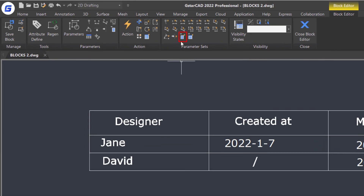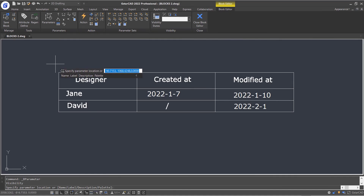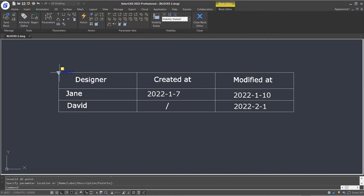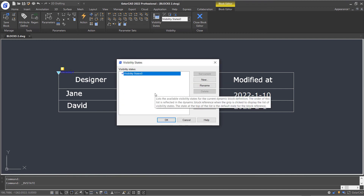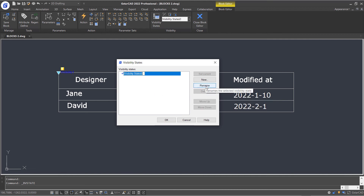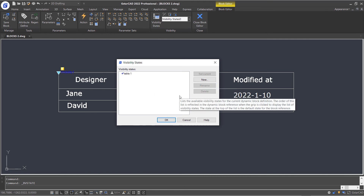Select the visibility set in the ribbon parameter sets panel and specify the location of the parameter. You will notice there is an exclamation mark next to the action symbol, which means the visibility state settings are not finished. So let's double-click this mark. The visibility state dialog box pops up. Rename this state as table 1 and click OK.